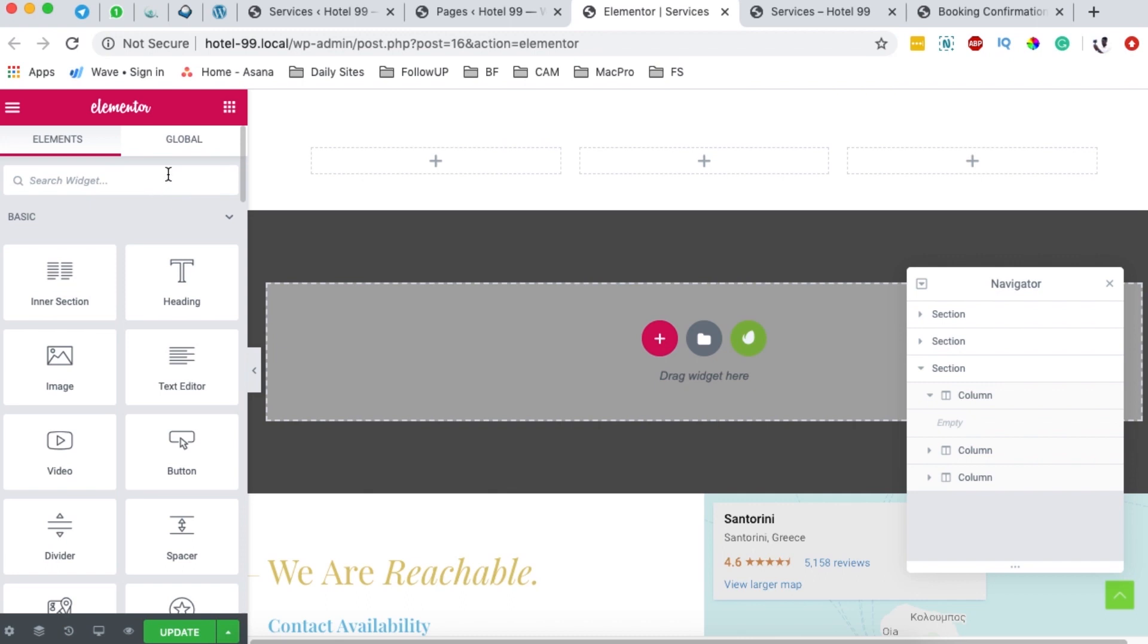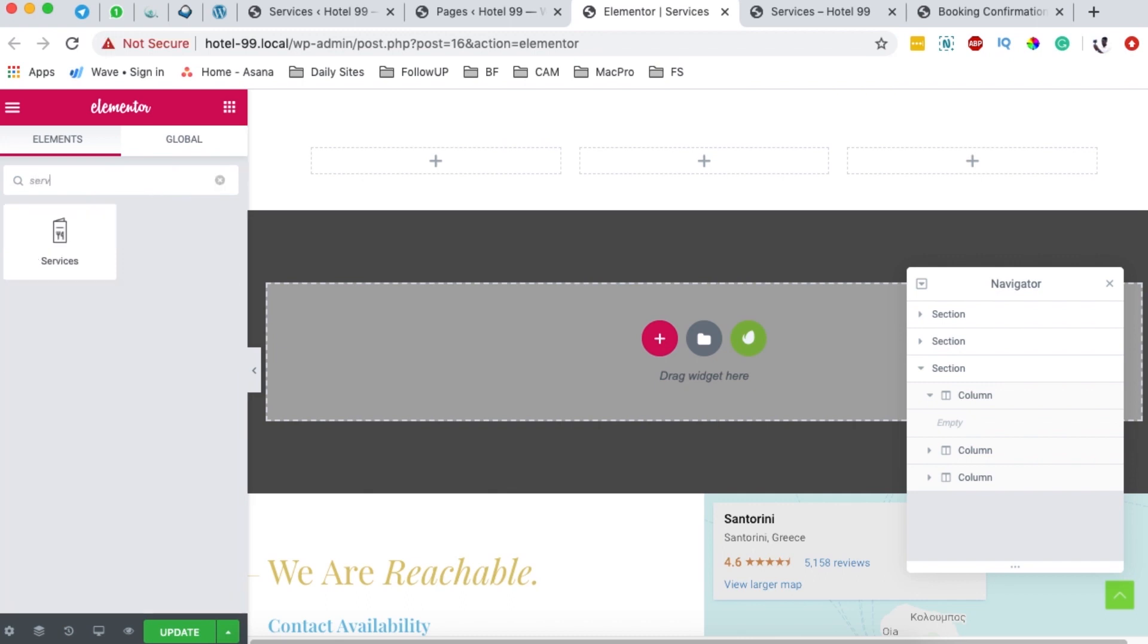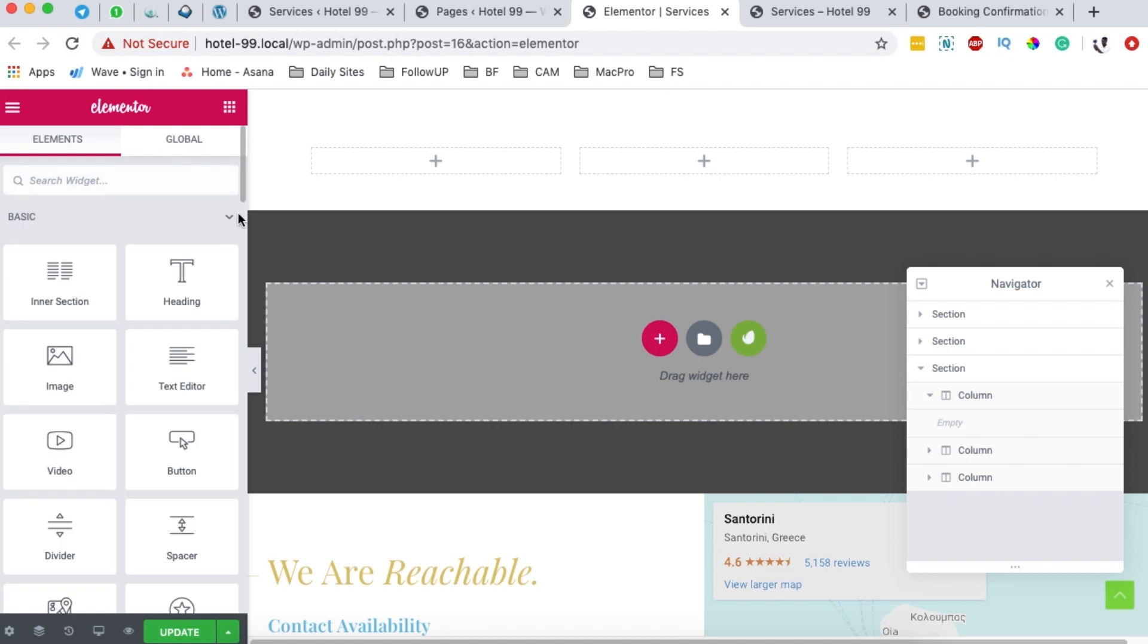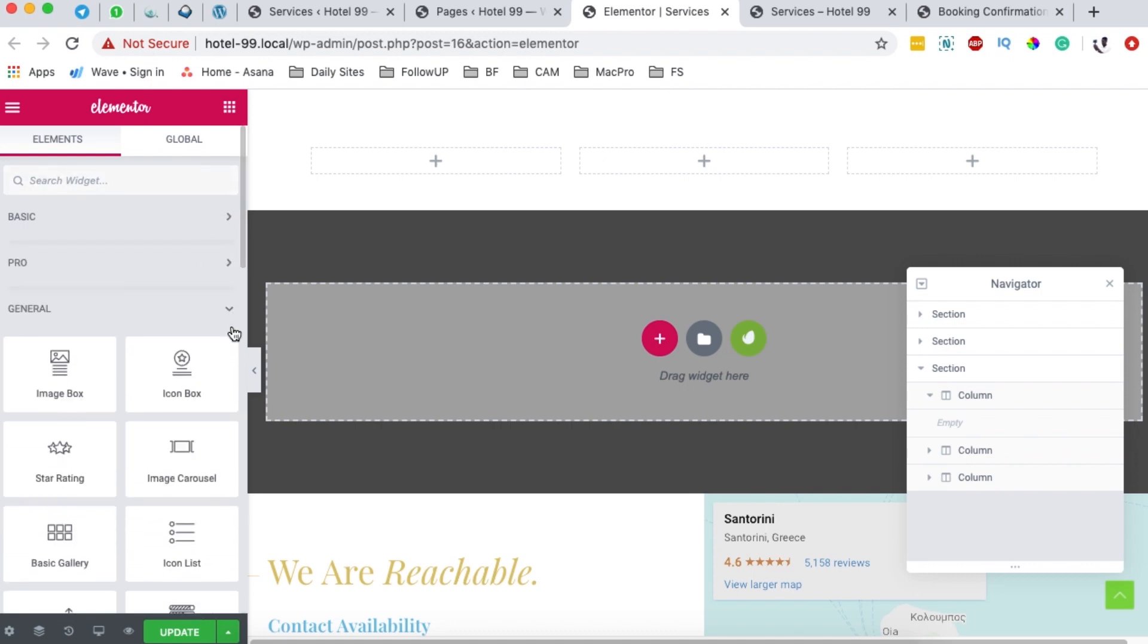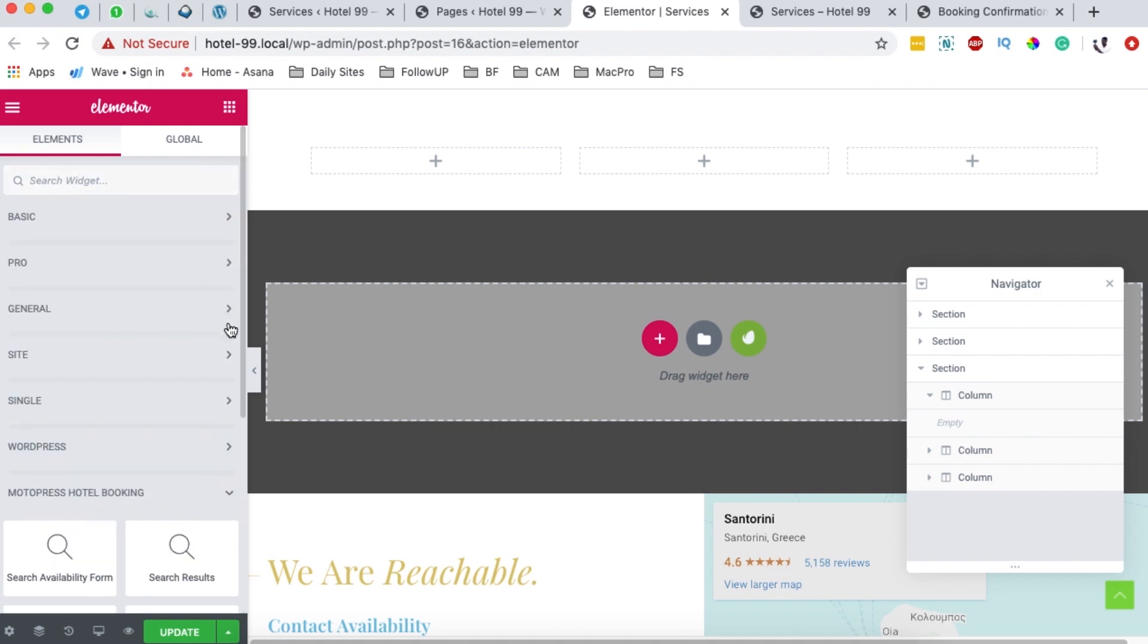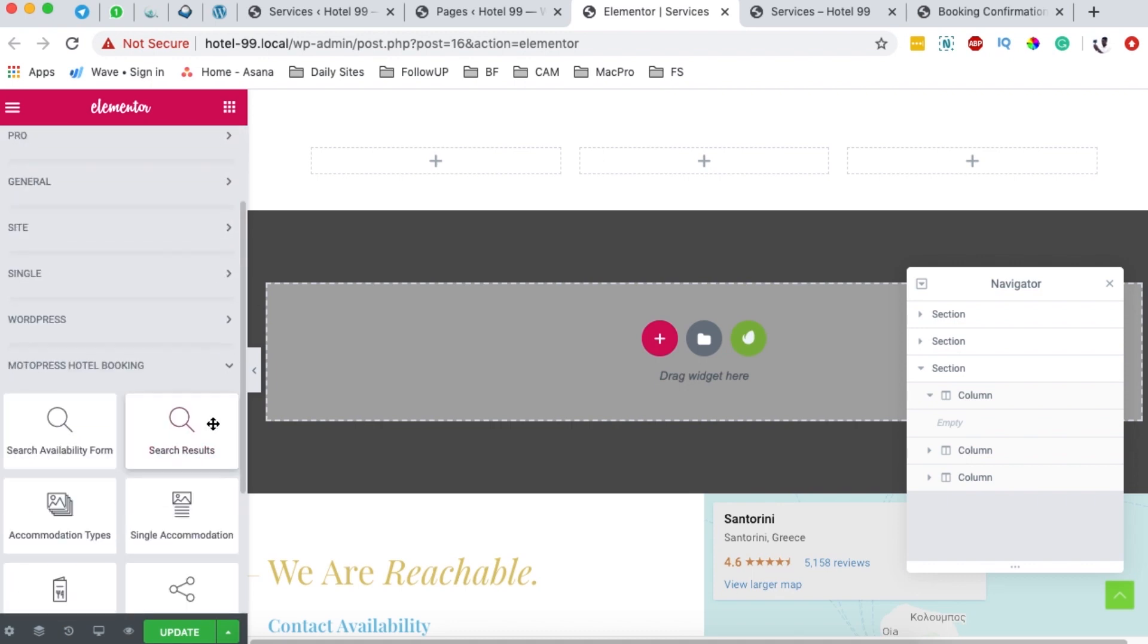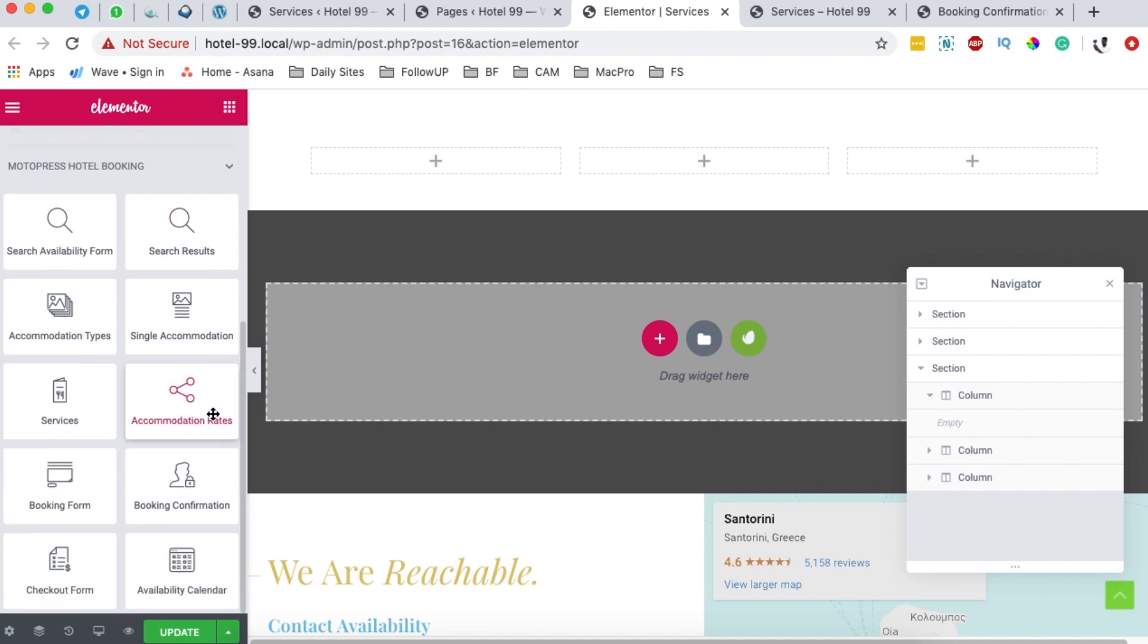I'll select and search for a service widget, which is over here. Or you can simply collapse everything and look up for only the widgets that are coming from our hotel booking engine.